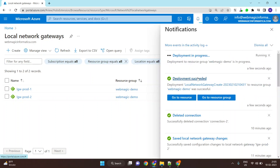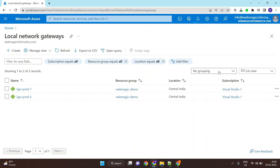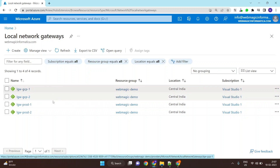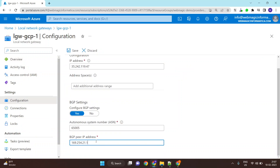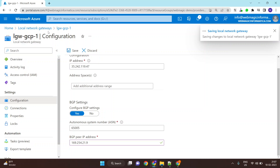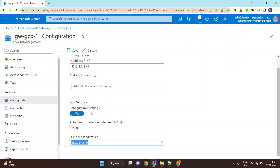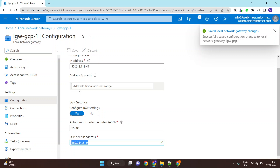Wait for the local network gateways to appear in the portal. Once your gateways are deployed, this is what it looks like. One small change in gateway one — the BGP peer IP should be 169.254.21.9 on the Google side, and 169.254.21.10 is configured at the Azure Virtual Network Gateway side.